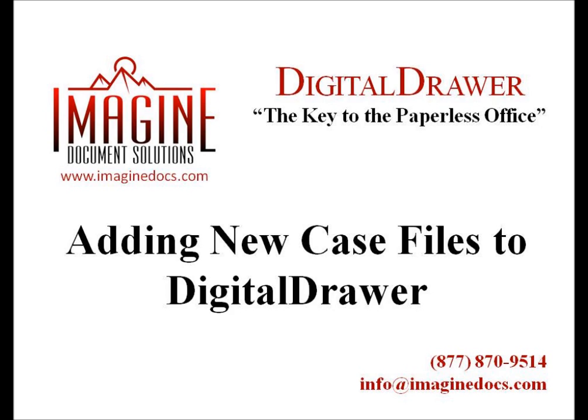There are two primary methods of getting documents into Digital Drawer. The first method will be used when you need to get just a few documents into the system within the main Digital Drawer application. The second method will allow you to scan or import a large quantity of documents very quickly and label them virtually all at the same time using Digital Drawer Capture.